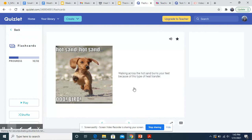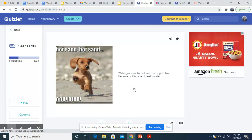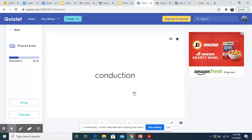When walking across the hot sand burns your feet because of this type of heat transfer. This would also be conduction because your feet are in direct contact with the sand.